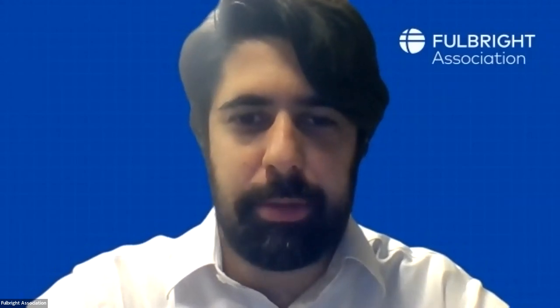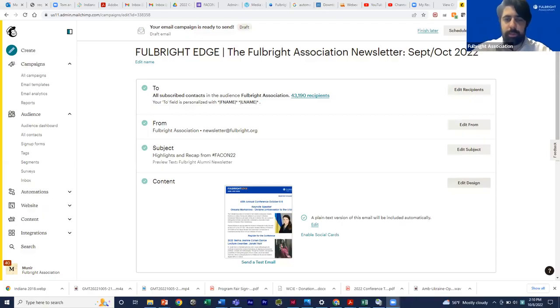Greetings. I'm sorry I couldn't make it in person to the chapter workshop, but I wanted to send you a video tutorial about how we at the National Office go about doing our newsletter and how you might get some ideas to do your email communication with your chapter participants and members a little more effectively. I'm just going to share my screen and go through some of the things we do on a monthly basis for our newsletter.